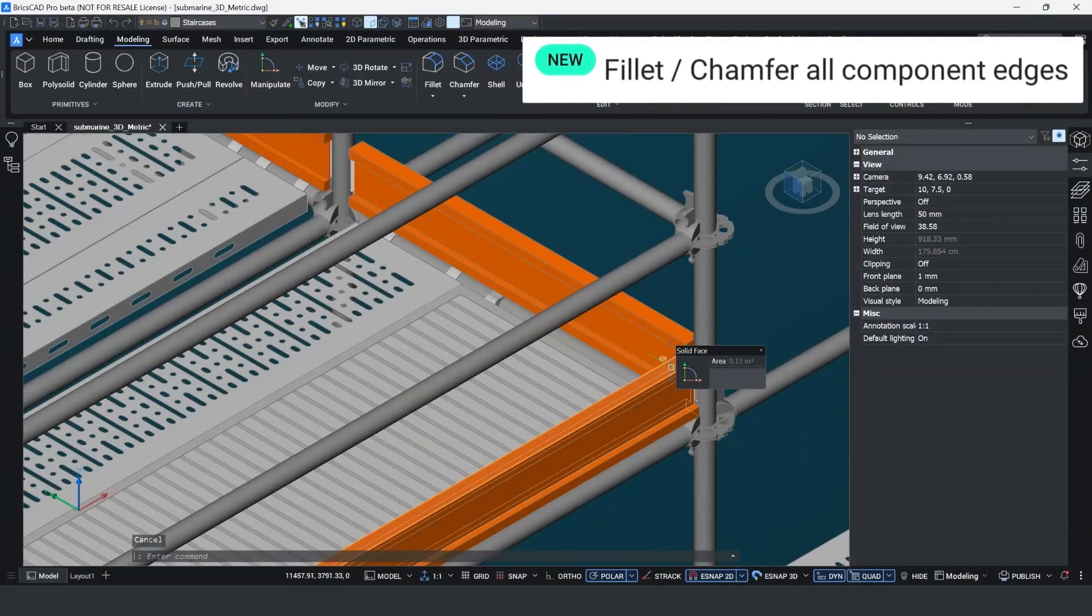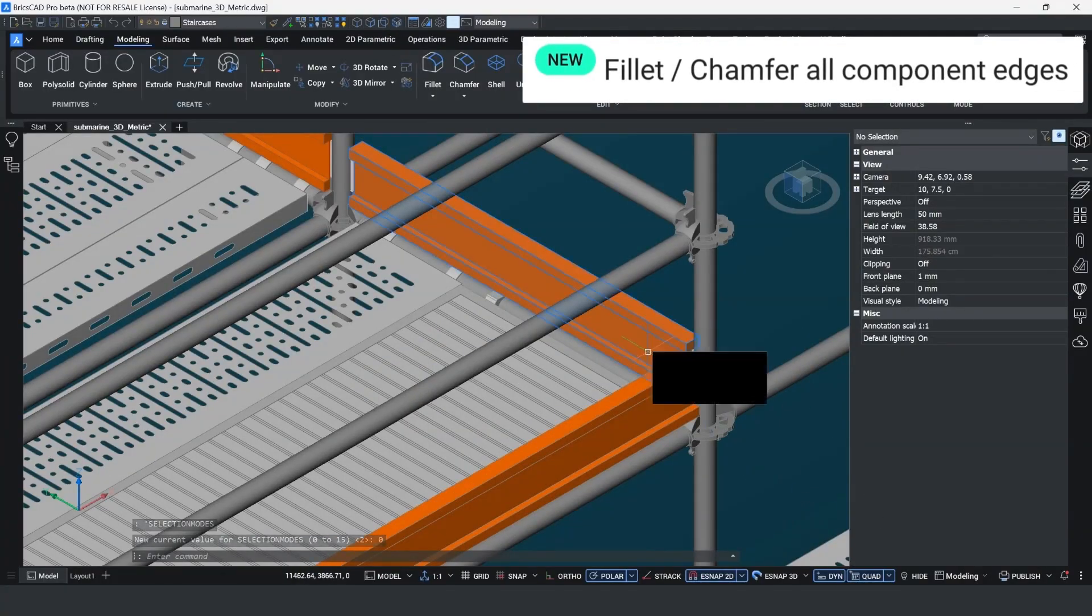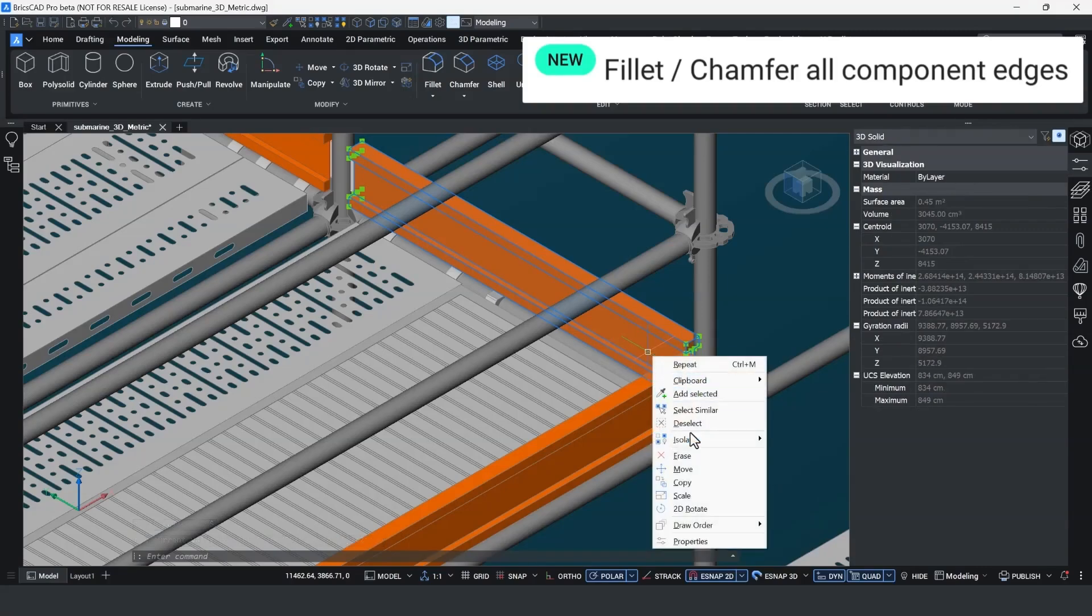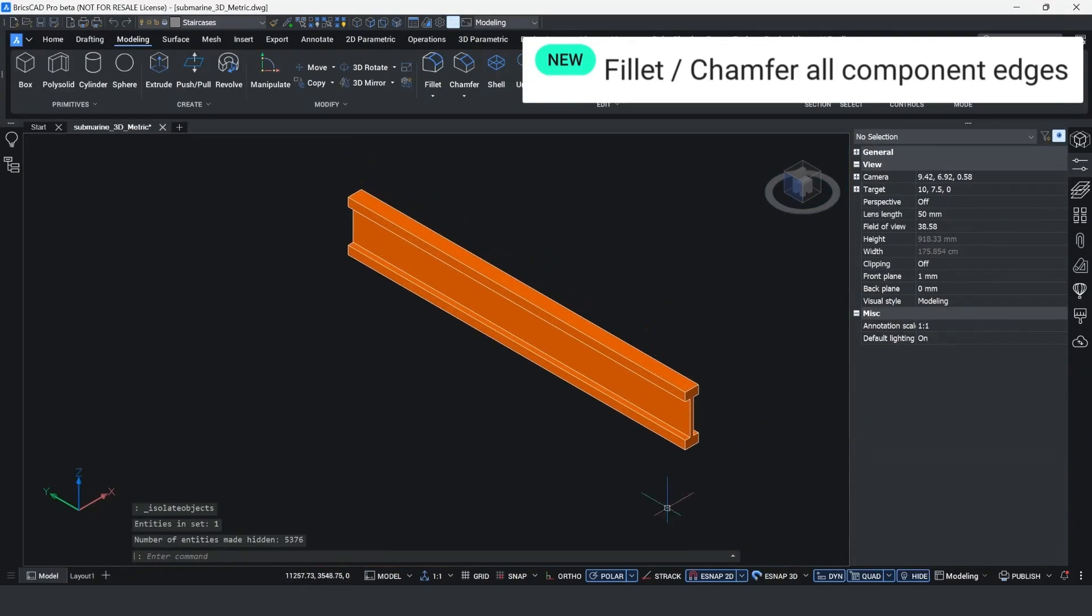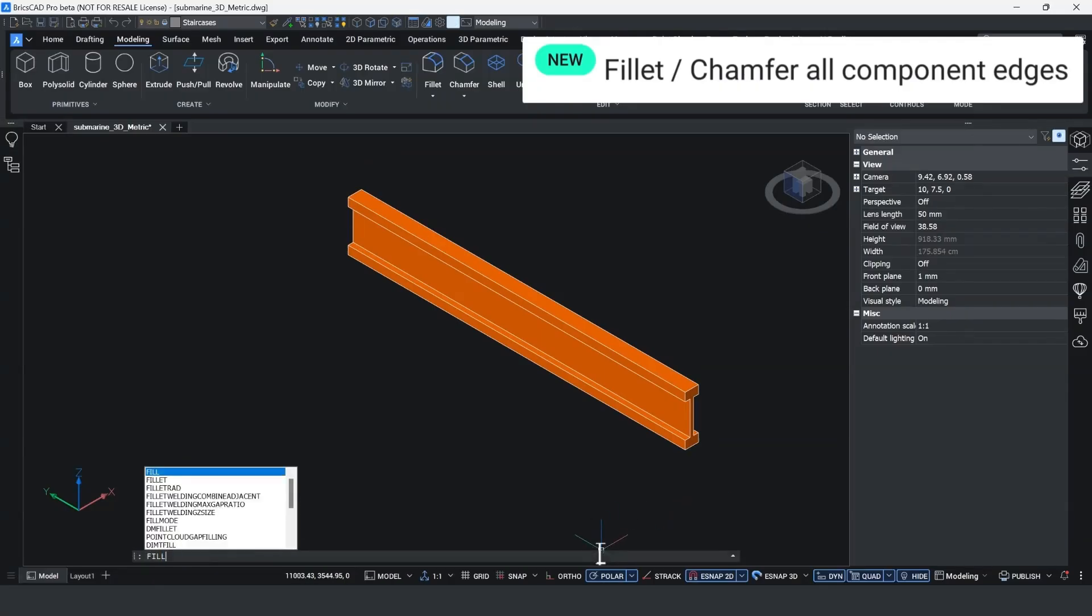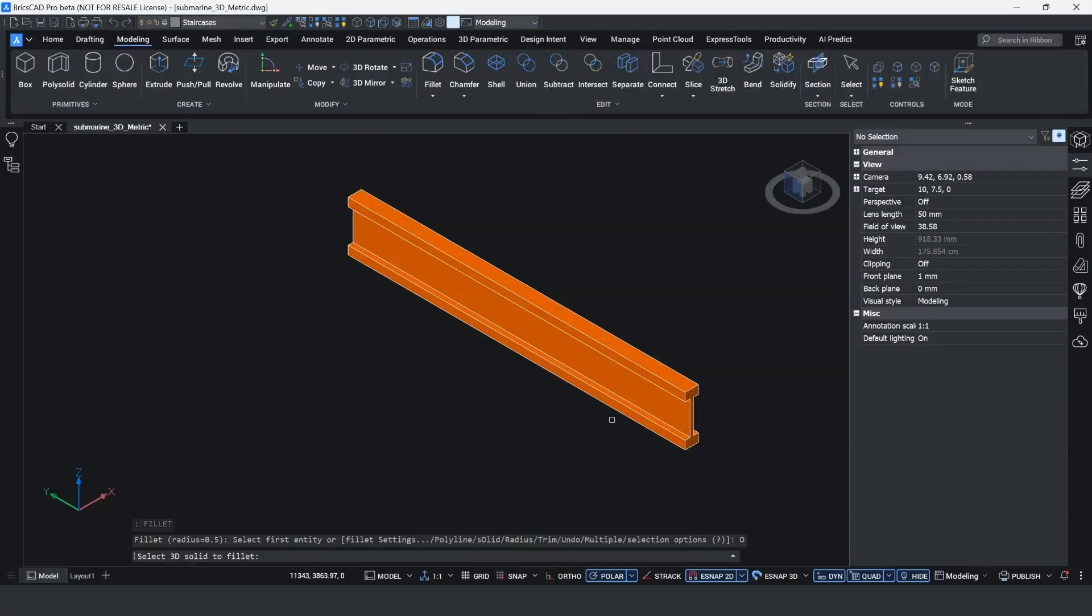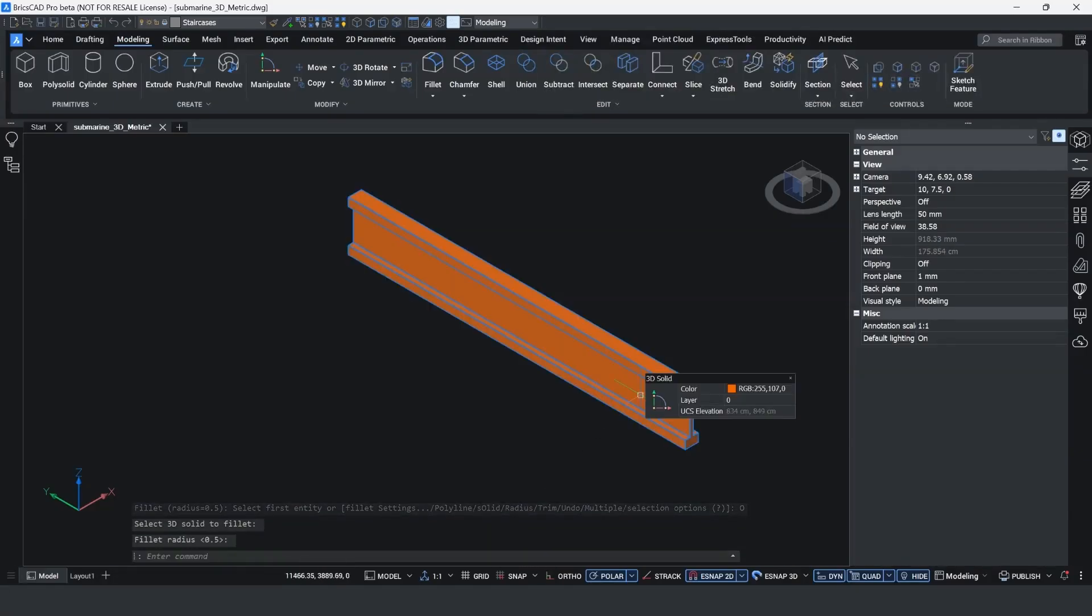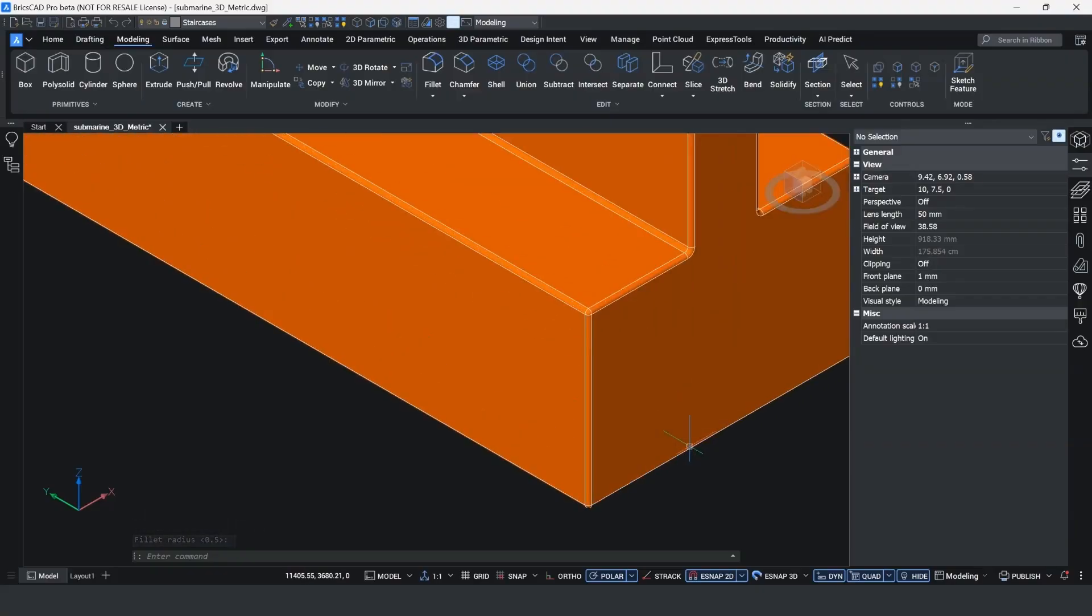Unique to BricsCAD, the fillet solid command has been added to BricsCAD v26. I now want to make the scaffolding platform safer by deburring the edge of these metal platform sections. By running the fillet command, one of the options you've got is to choose the solid option. When I select the solid body and type in the radial value that I want to add, it adds a fillet to every single edge of this solid body really quickly.